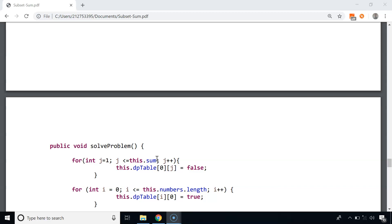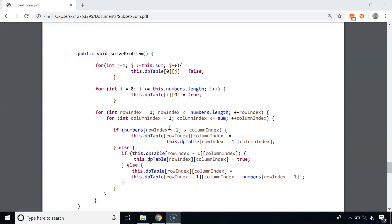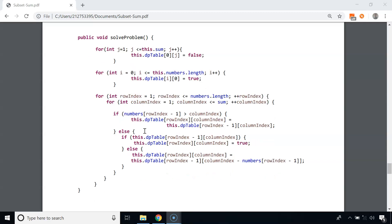In the solveProblem() method, we first fill base cases: all values in the first row starting from column 1 are false (j starts at 1), and all values in the first column are true (i starts at 0). Then a nested for loop fills the dp table. If the ith number is greater than the current subset sum, we copy the value from the cell above. Otherwise, if the value in the cell above is true, the current cell is also true; else we copy from one row above and as many columns back as the value of that number. Note: when accessing the ith number we use row_index minus 1 because array indices start at 0.